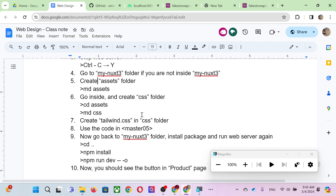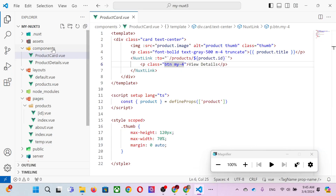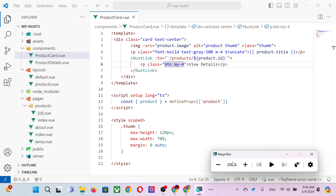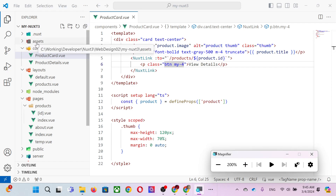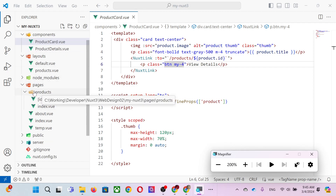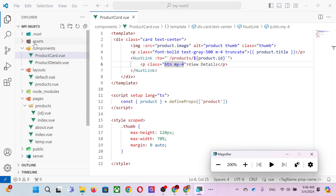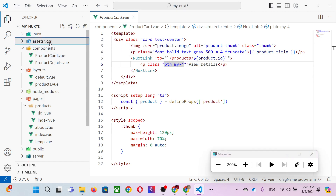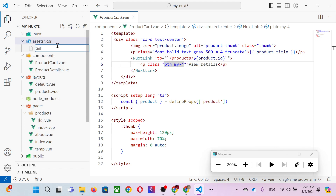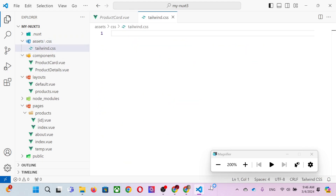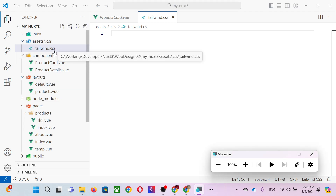We create the assets folder, then go inside with 'cd assets', then create a CSS folder with 'md css'. The CSS folder name is fixed — it must be exactly this. The folder structure 'assets/css' is what we need. We don't need to touch anything else because we'll use Visual Studio Code. After creating the CSS folder, go to the Nuxt tree project in Visual Studio Code and you should see the assets folder.